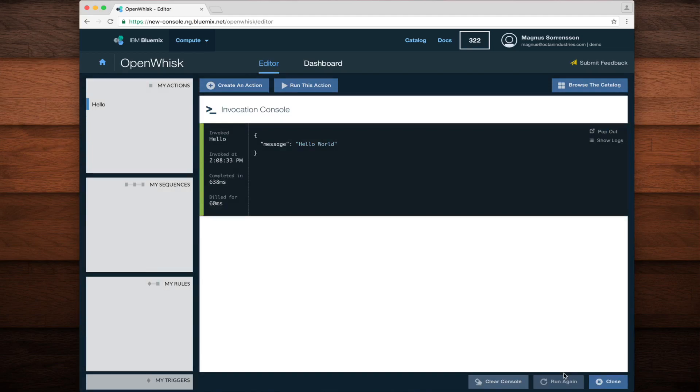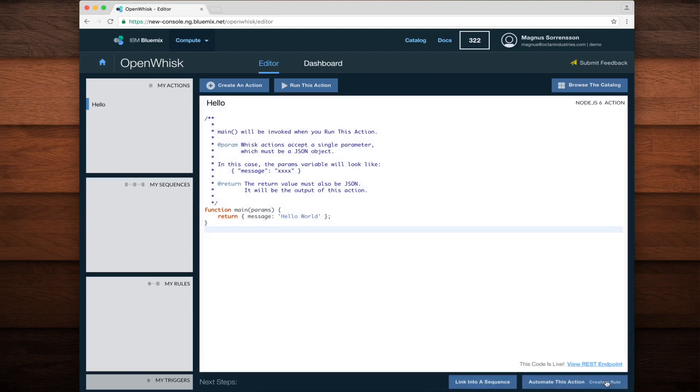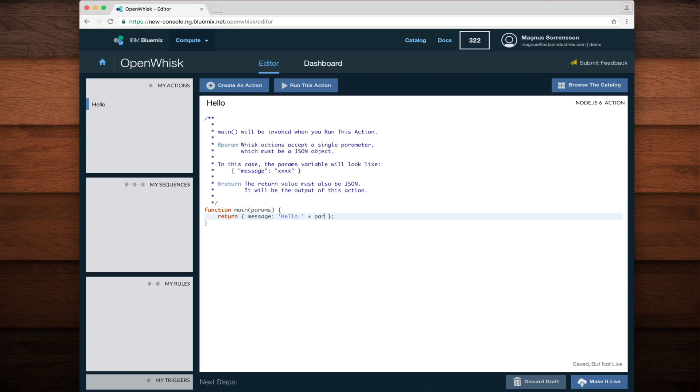But what if I want my action to say something other than Hello World? Let's close this out and go back to the editor to use one of the parameters to make it say something different. In this case, instead of saying Hello World, I'll make it say the name of a parameter that I pass in.